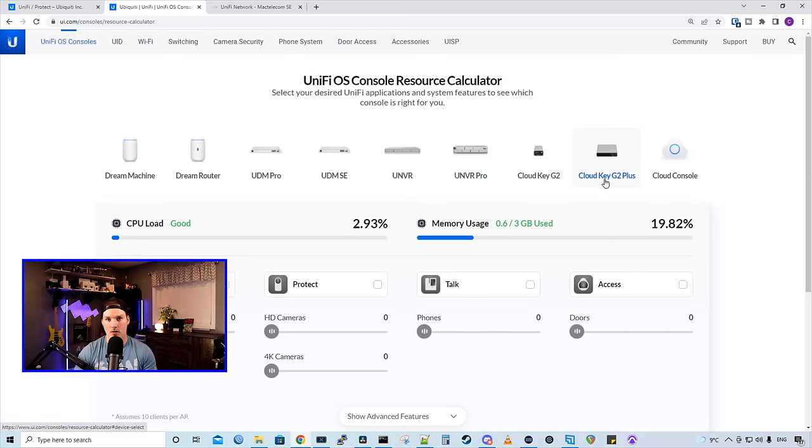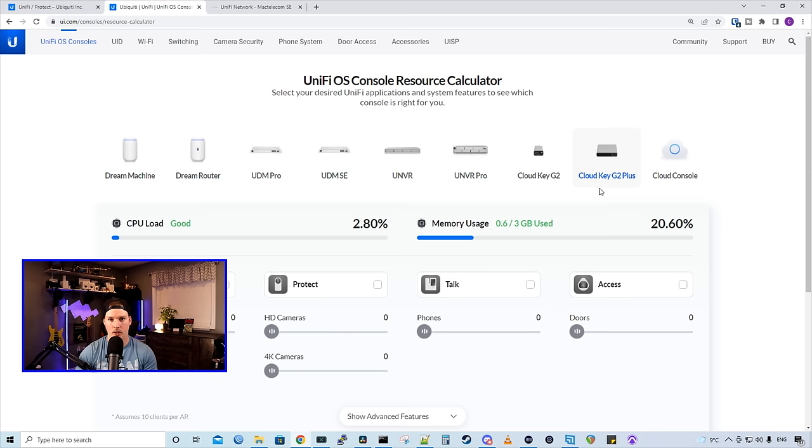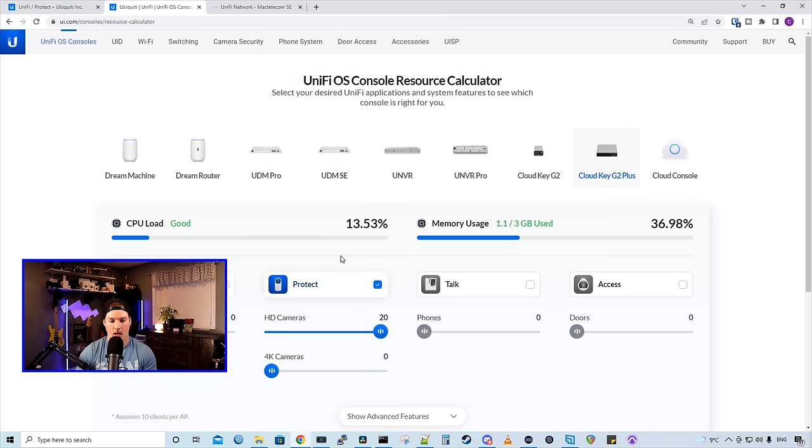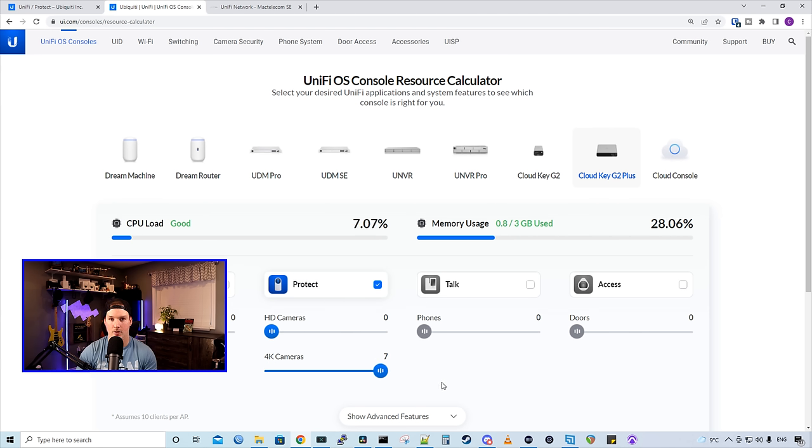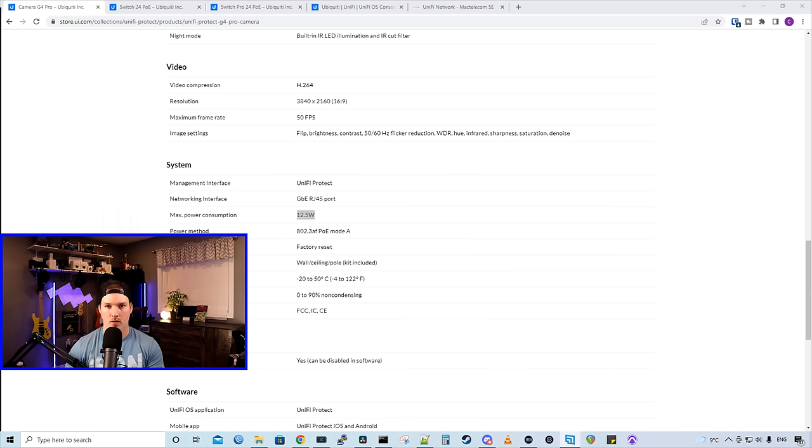And the last console that we could host UniFi Protect on is the Cloud Key Gen 2 Plus. This comes installed with a one terabyte hard drive, but you could max it out to five terabytes. And for the Protect, we could have 20 HD cameras, or we could have seven 4K cameras.